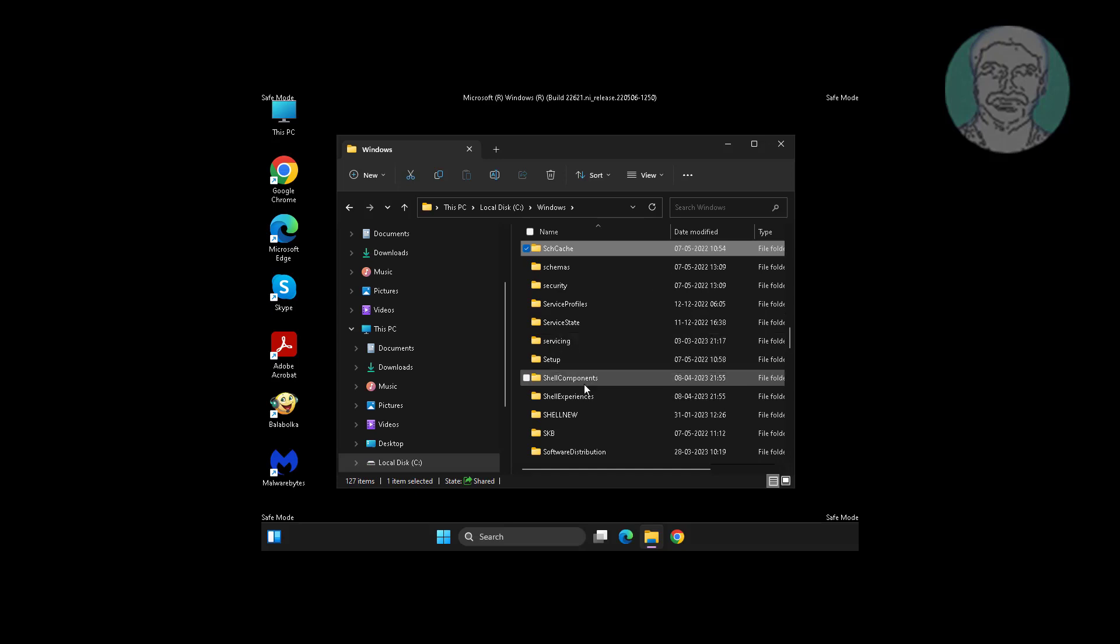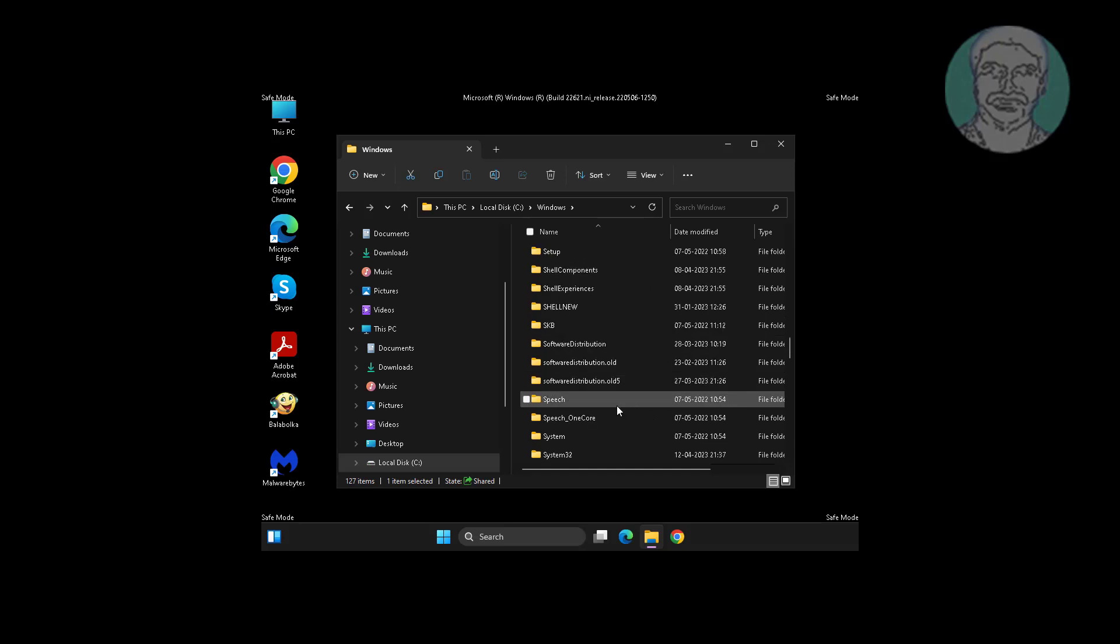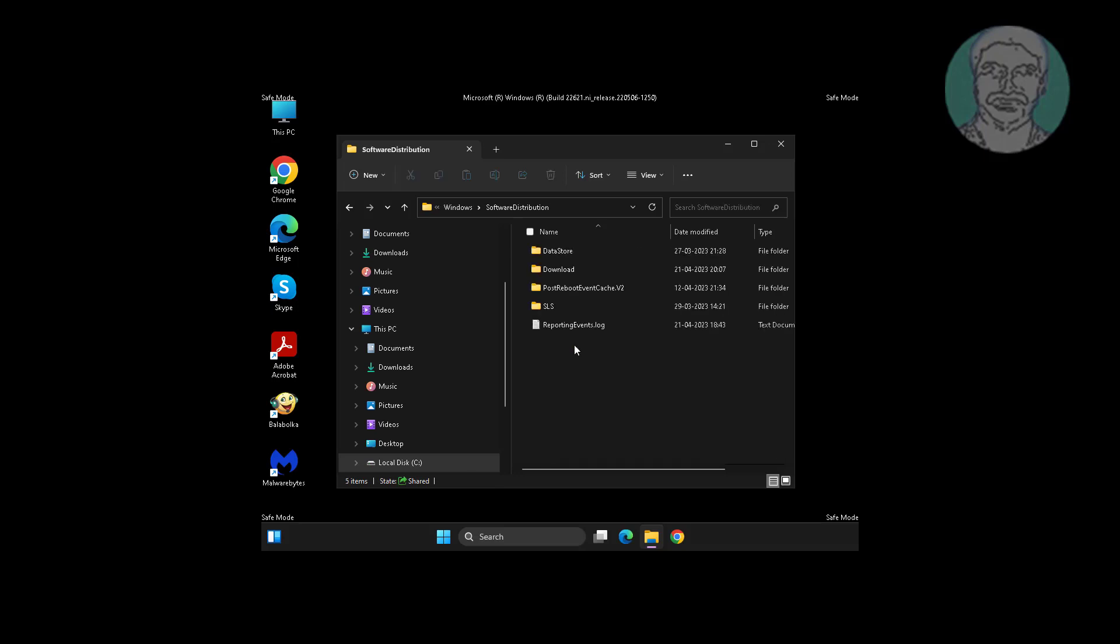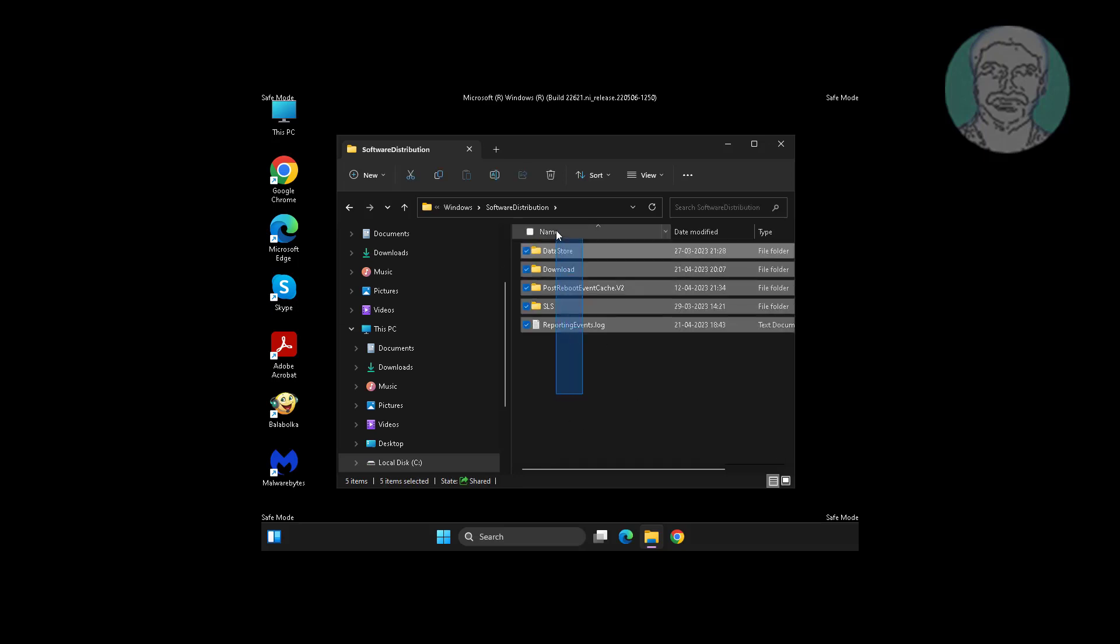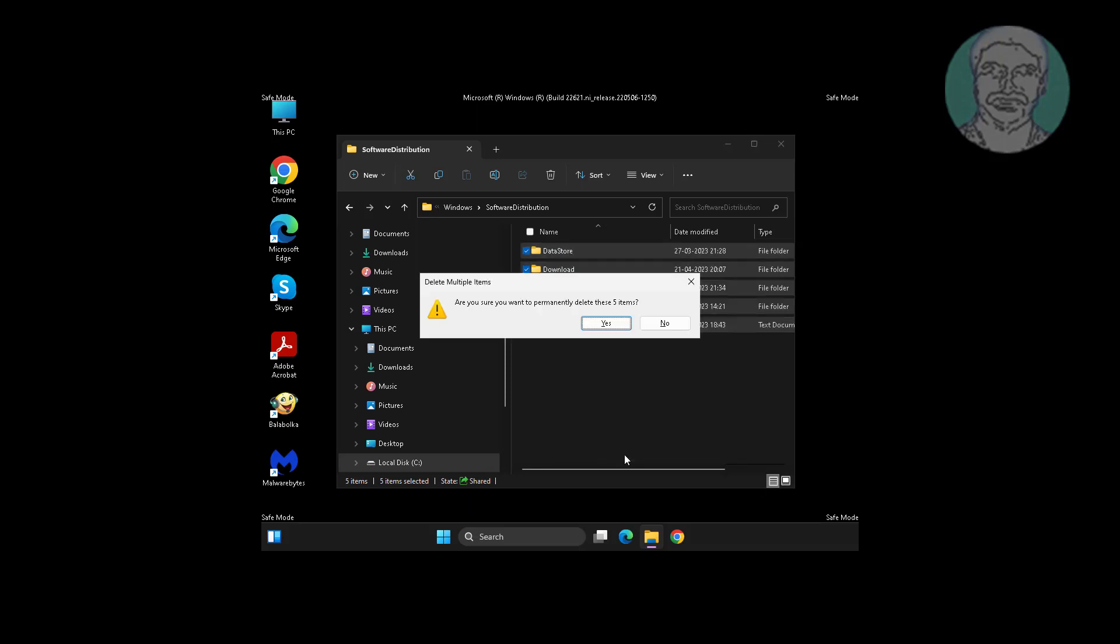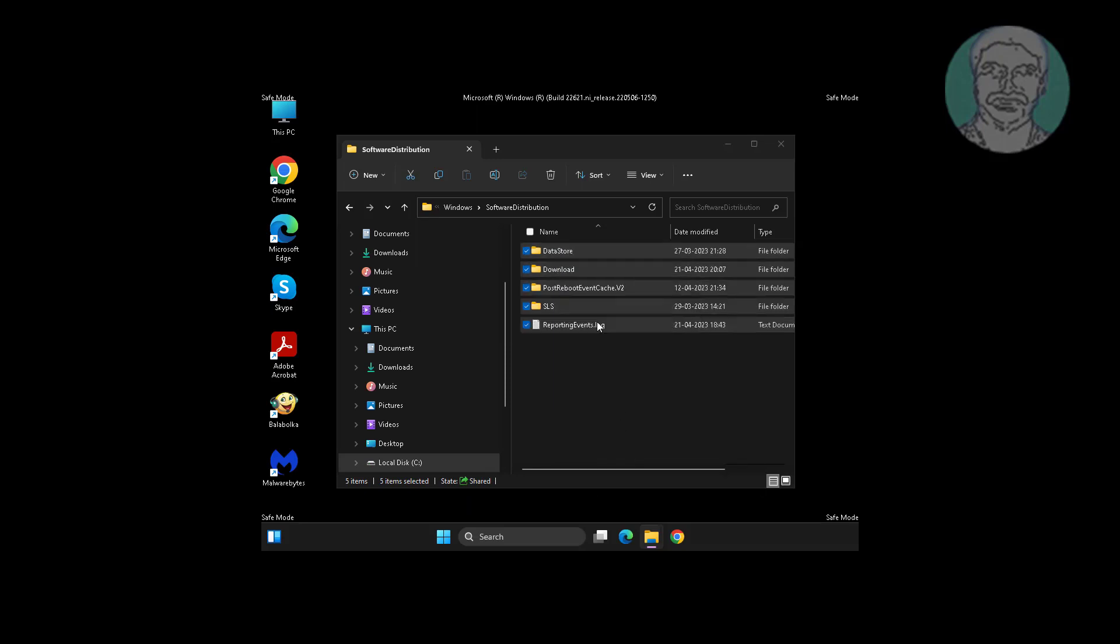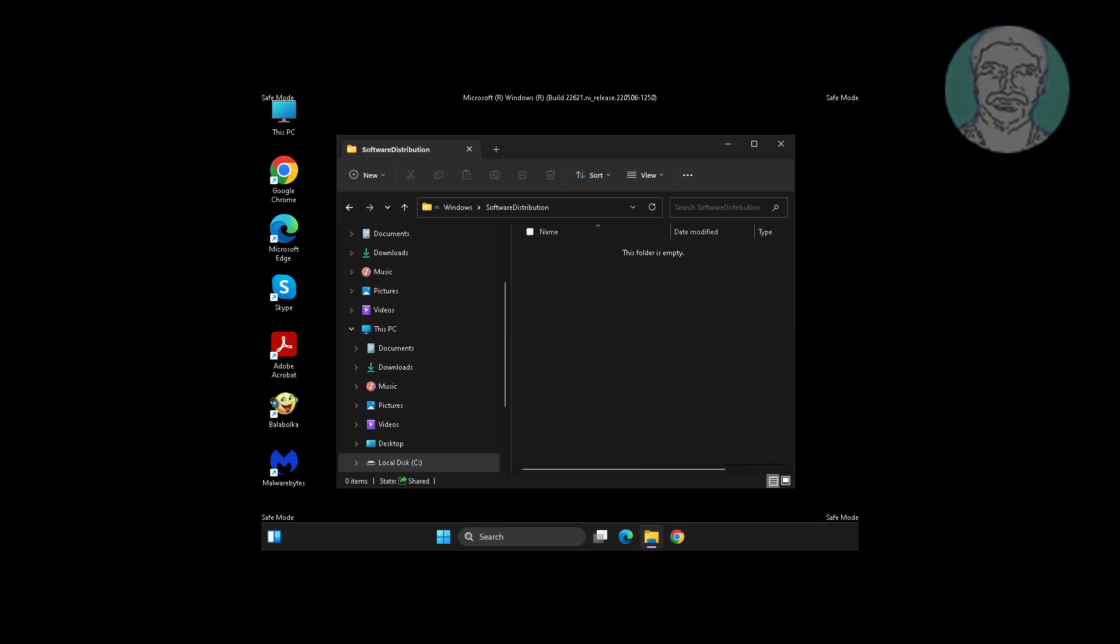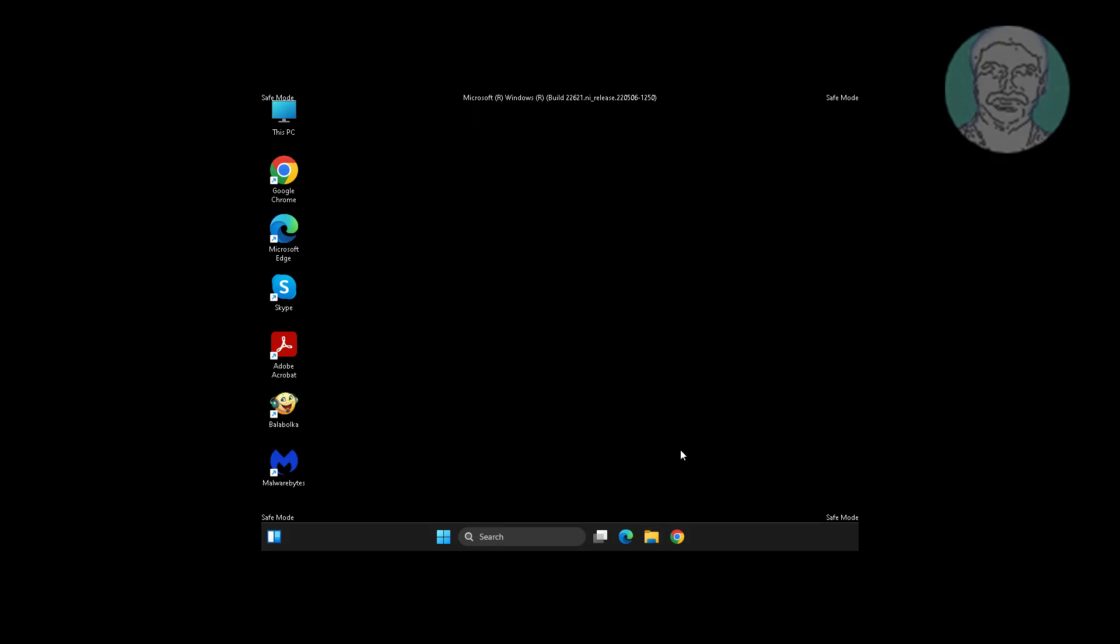Open software distribution folder, delete all folders and files. Restart system.